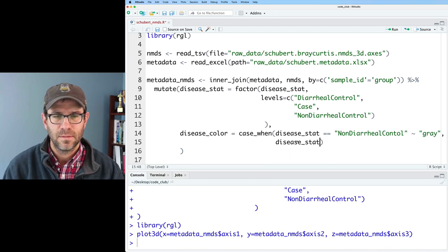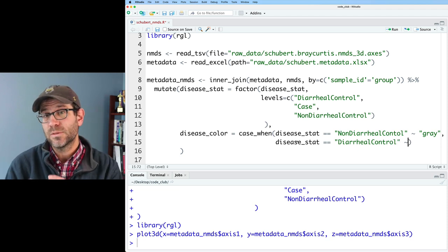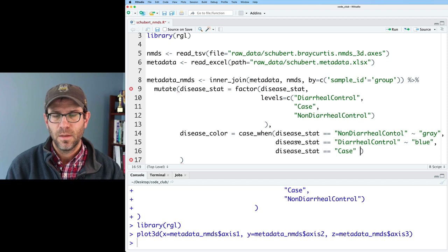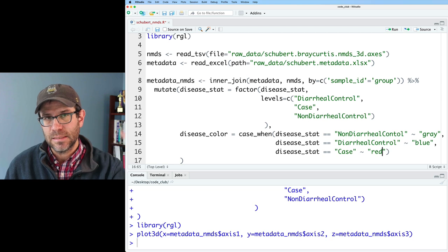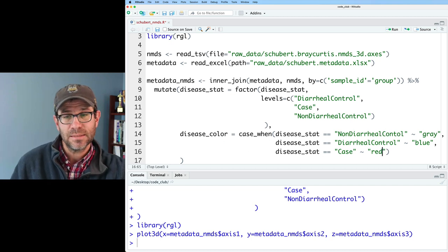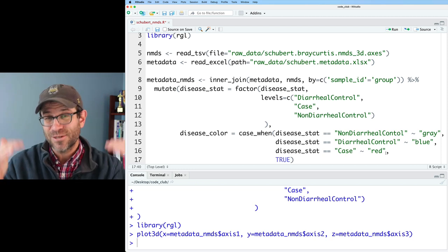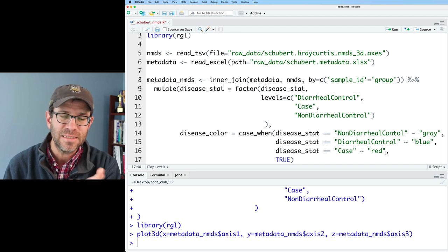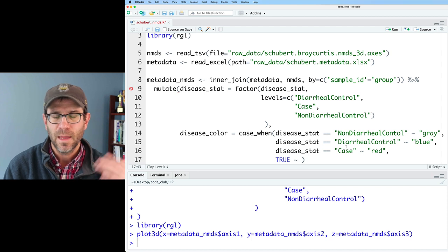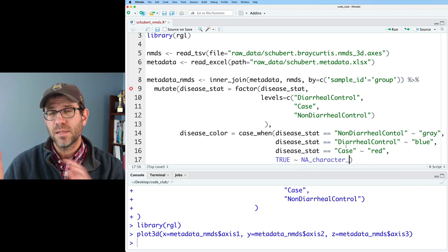So when disease_stat equals non-diarrheal control, I want that to be gray — that's what we've been doing. Then when disease_stat equals diarrheal control, we want that to be blue. And when disease_stat equals case, we'll do tilde red. What's happening is that it sees disease_stat and asks: is it equal to non-diarrheal control? If it is, disease_color becomes gray; if not, it checks diarrheal control, then it's blue. You want to end this with a true statement for every row in the data frame, and I'll make that return NA using na_character_.